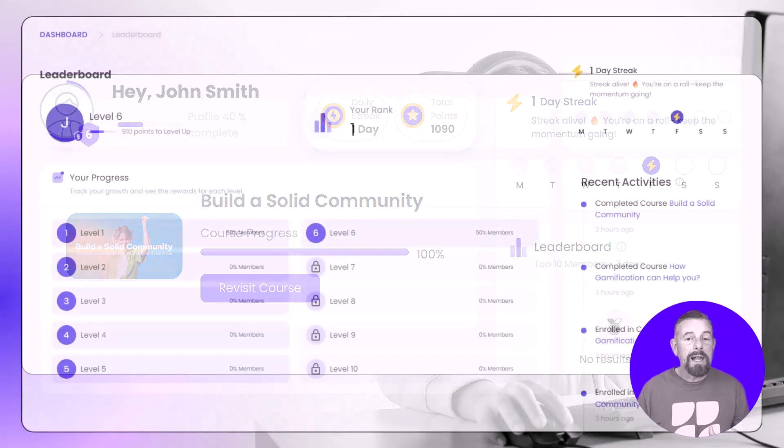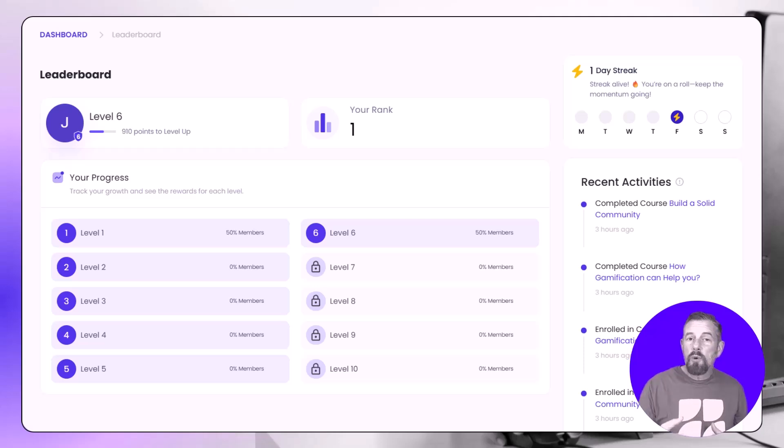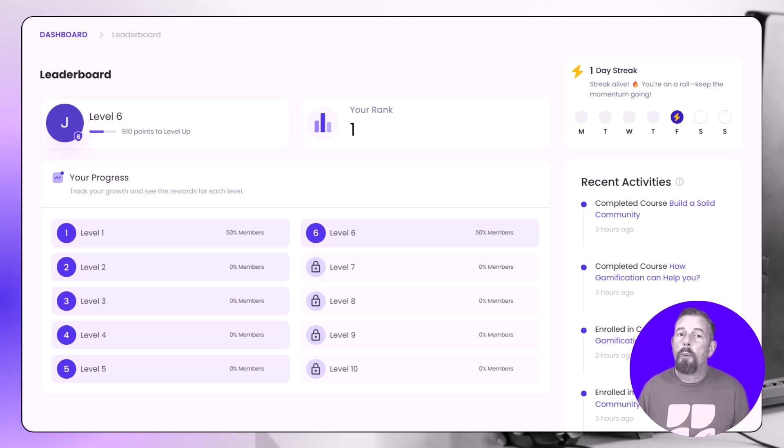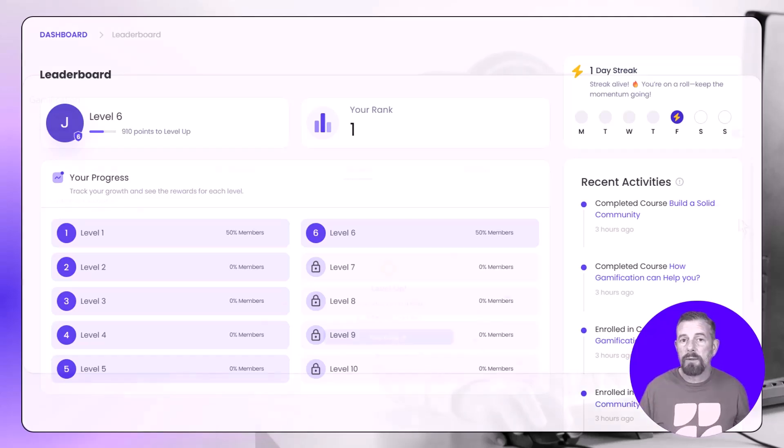Dynamic leaderboards display real-time rankings showing top performers to create healthy competition and inspire increased participation.